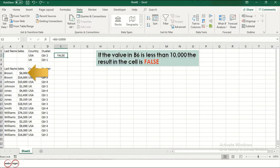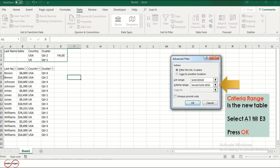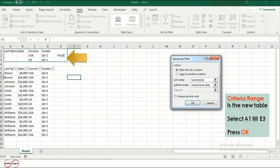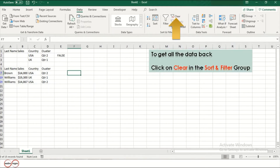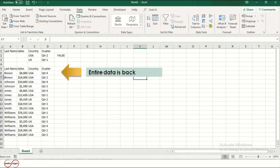If the value in B6 is less than 10,000, the result in the cell is false. The criteria range is the new table — select A1 to E3 and press OK. This is the filtered data. To get back the data, click on Clear in the Sort and Filter group. The entire data is back.